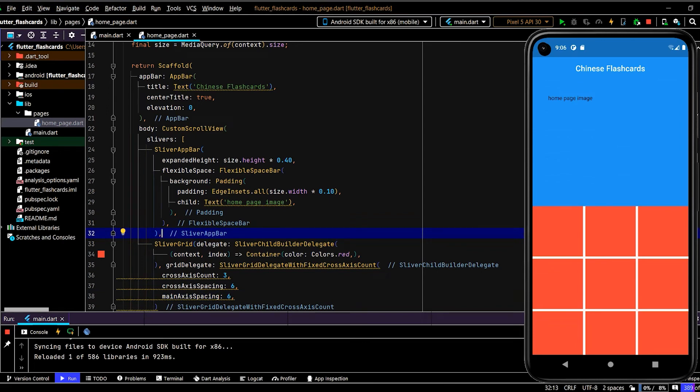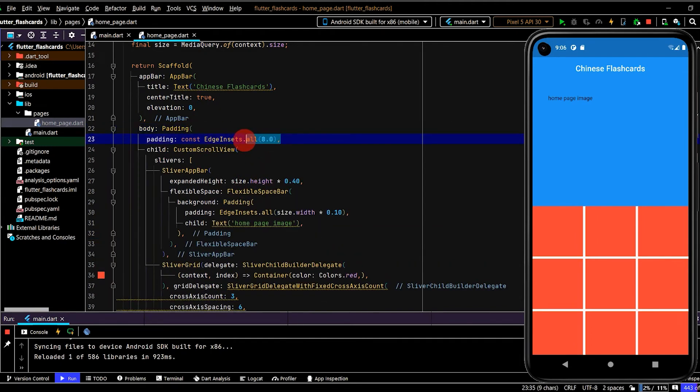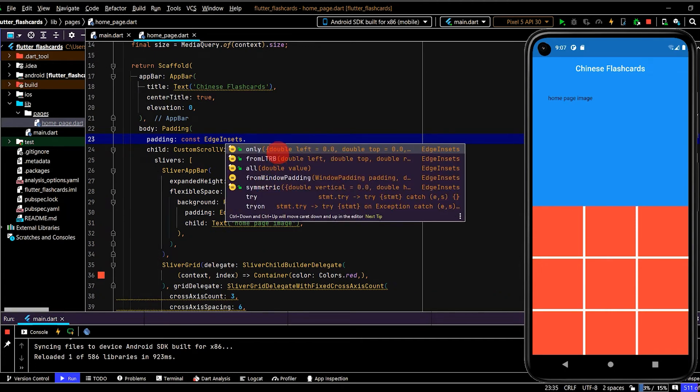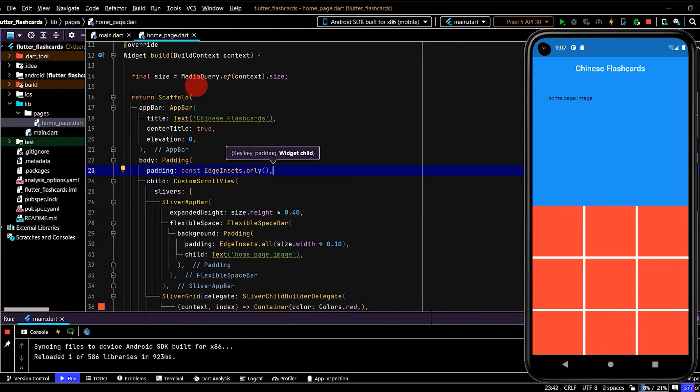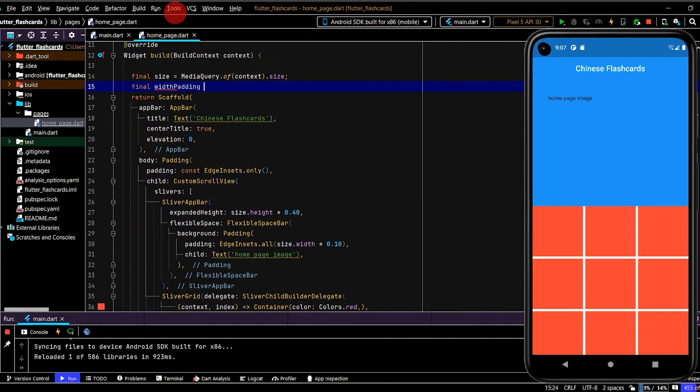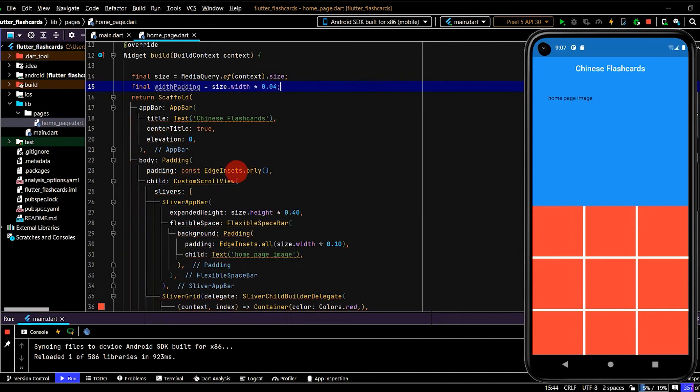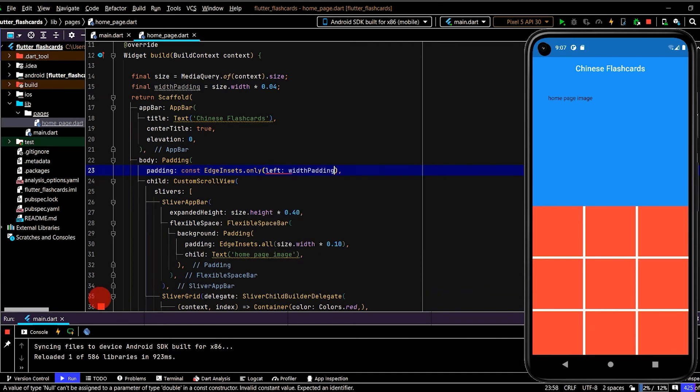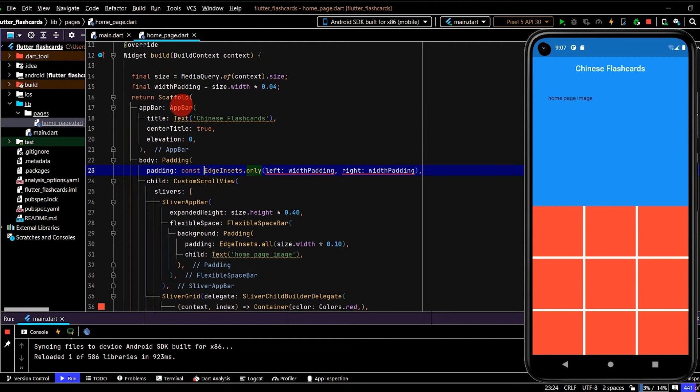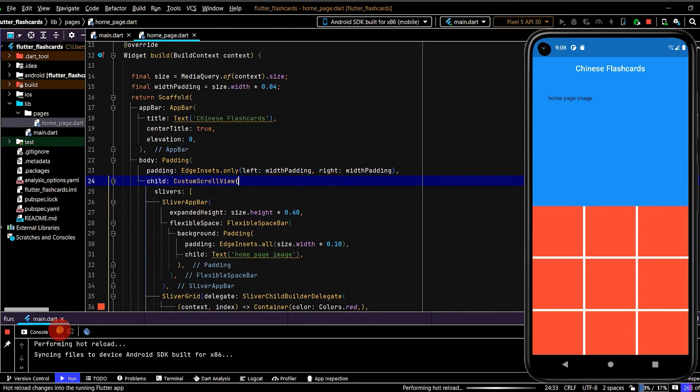I also want to create some padding on the left and right hand side. In the CustomScrollView I will come up here and wrap that with some padding. Instead of wrapping all sides I just want to wrap two sides, the left and right, and I'll create a variable here. We can set that to size.width and we'll say 0.04. Then down here we have only, so we have left and we'll pass in width padding, and we have right and we'll pass in width padding. You can see we have an error here and that's because we have the const keyword. Because we will be getting the size at runtime we cannot make this a const, so let me remove the const keyword there. And voila, our error has disappeared.